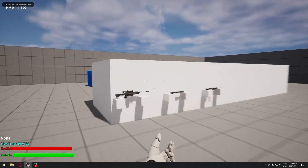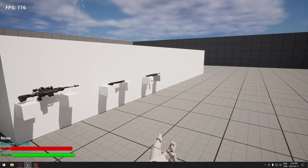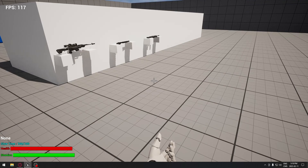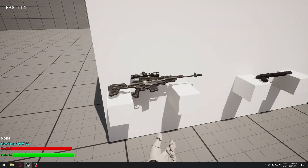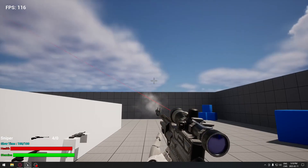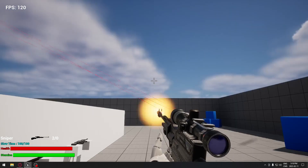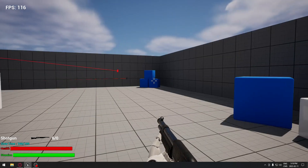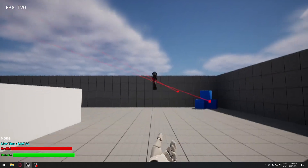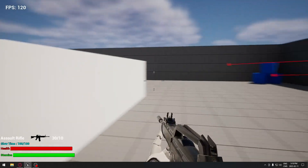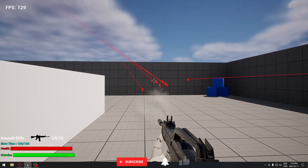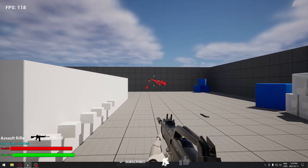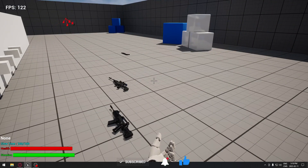Hello everyone, today we're going to do some camera shake for each of our weapons. We're going to have a different camera shake. If you didn't follow the tutorial from the beginning, not a problem - you'll be able to do that on your own without following the series. So we're going to start with the sniper rifle. You can see there's a particular camera shake when you use that weapon. The shotgun will be a bigger one, and the assault rifle is just going to be a small one. Obviously, you'll be able to adjust that the way you want for each of your weapons.